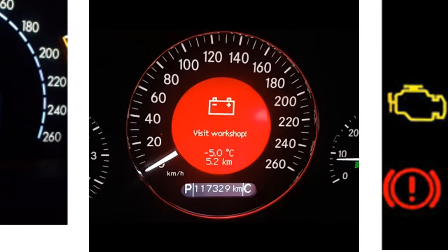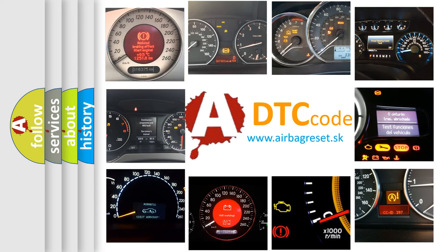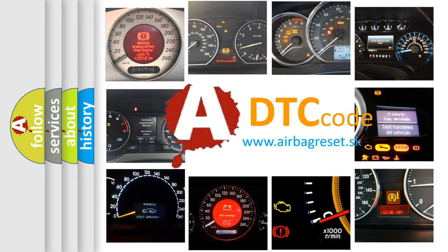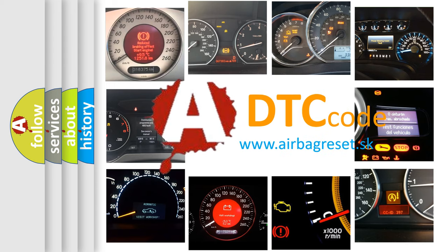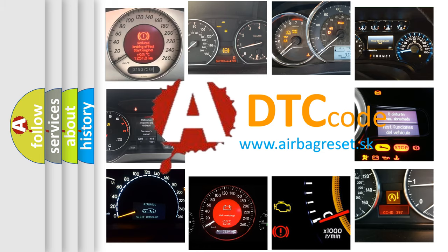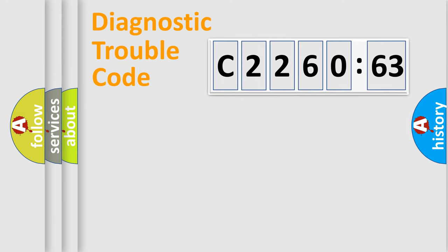How is the error code interpreted by the vehicle? What does C226063 mean, or how to correct this fault? Today we will find answers to these questions together. Let's do this.